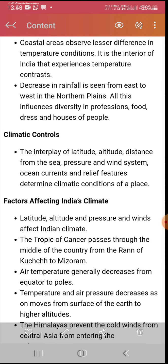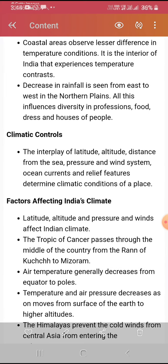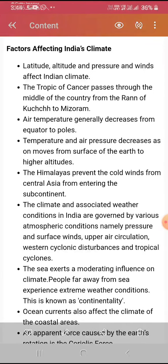The main important factor of this chapter is the factors affecting India's climate. These include altitude and latitude — topics you should know from 6th and 7th class. The Tropic of Cancer passes through the middle of the country. Air temperature generally decreases from the equator to the poles, and temperature and air pressure decrease as we move from the surface of the earth to higher altitudes. The Himalayas prevent cold winds from Central Asia from entering the subcontinent.